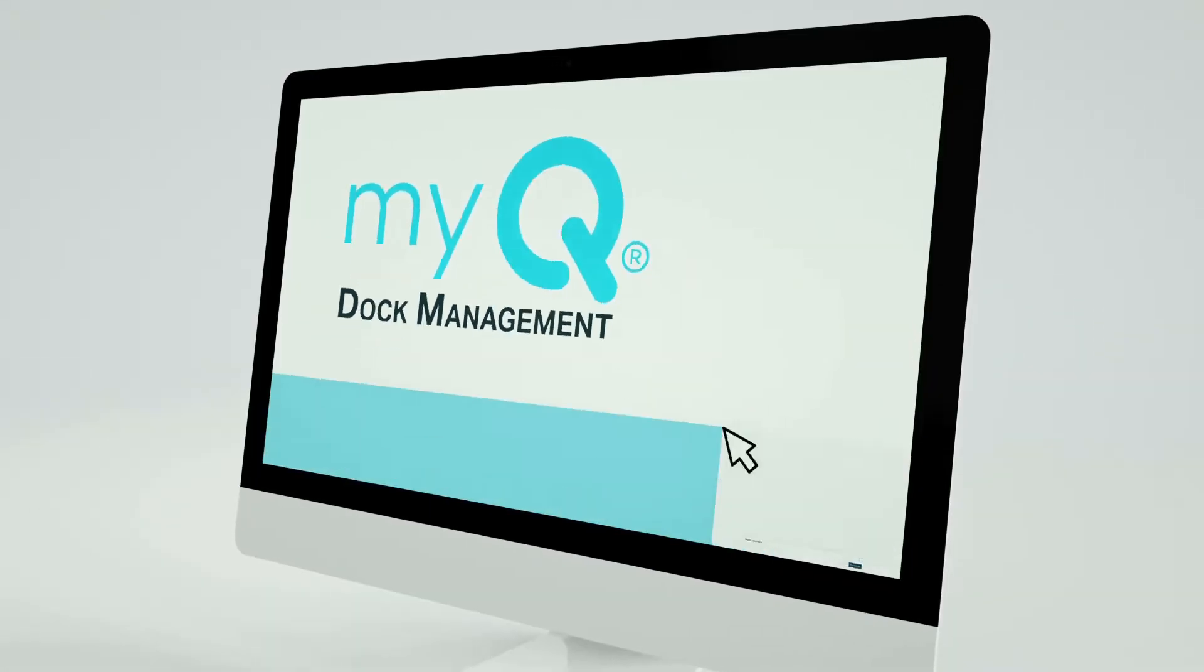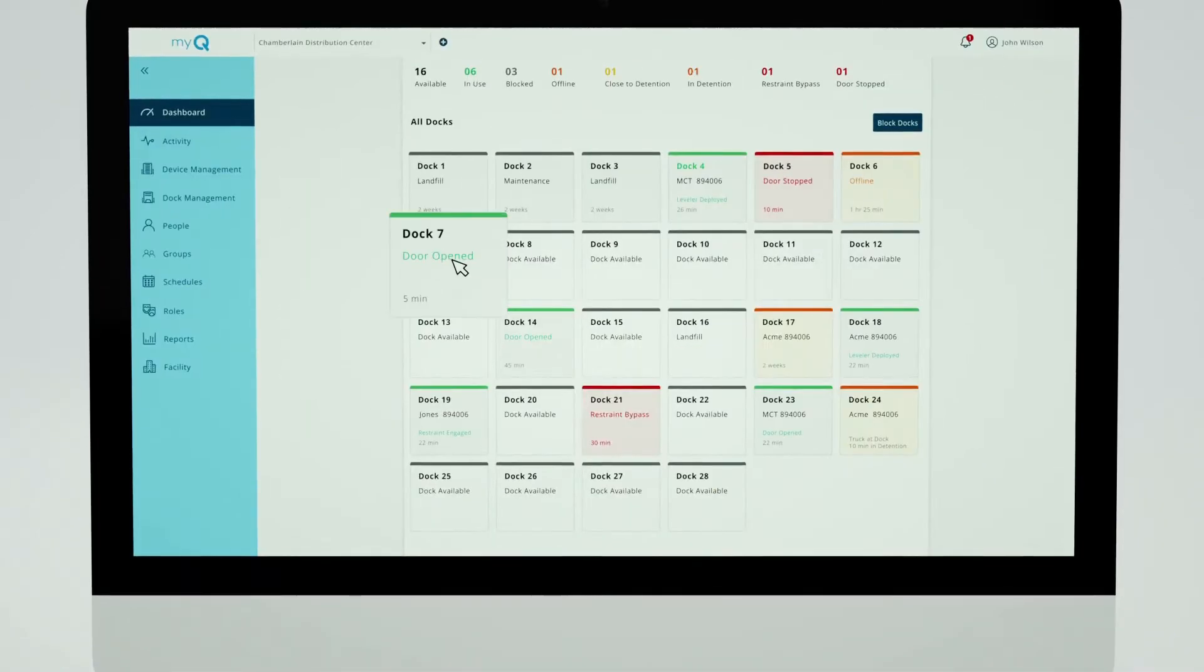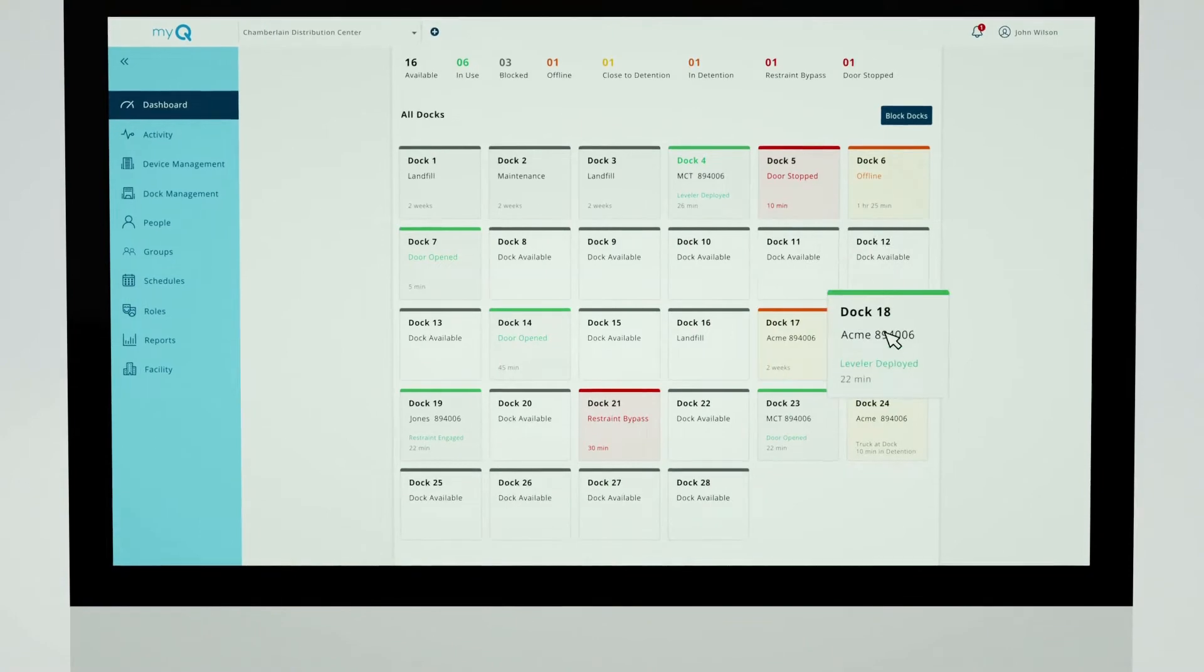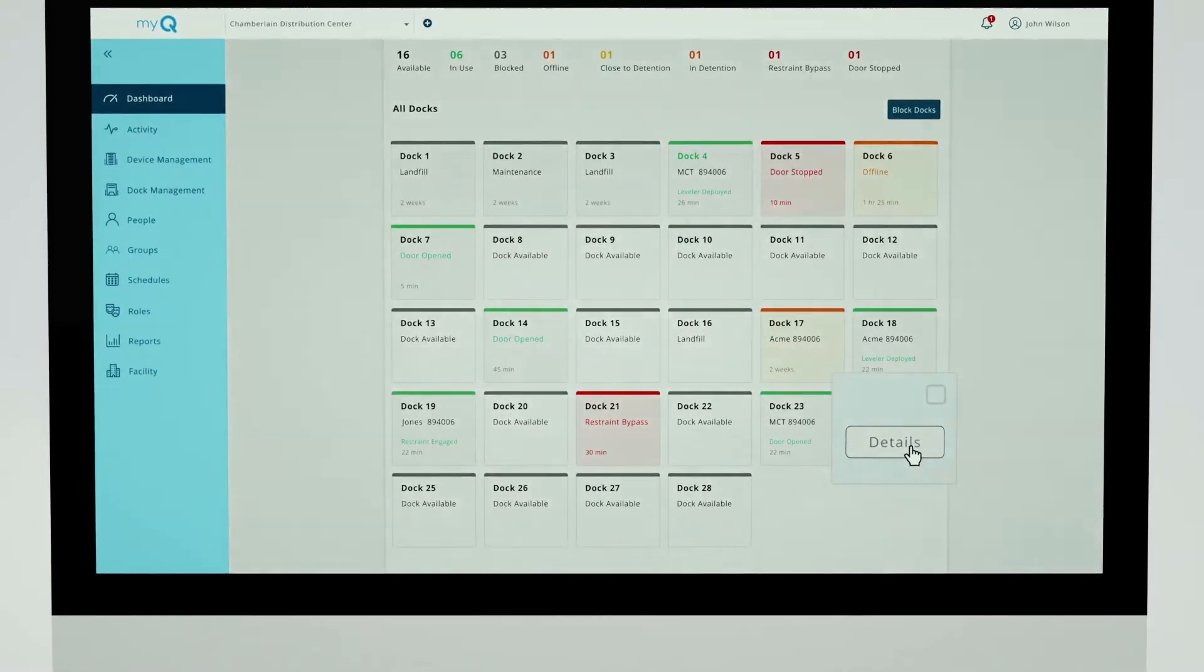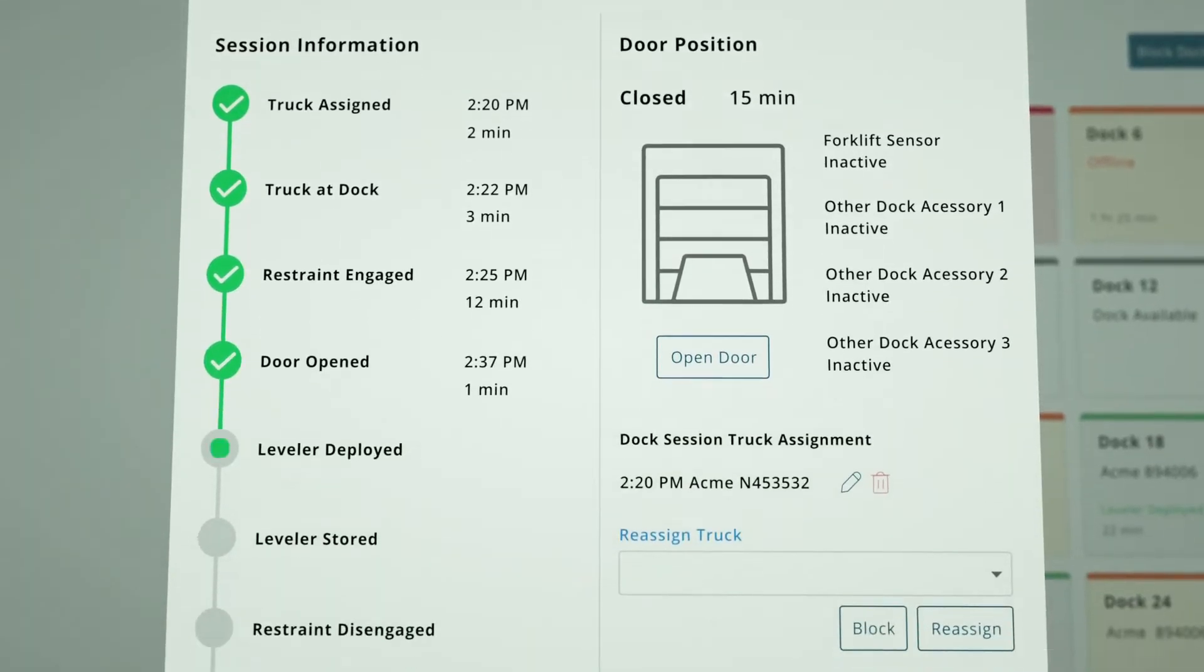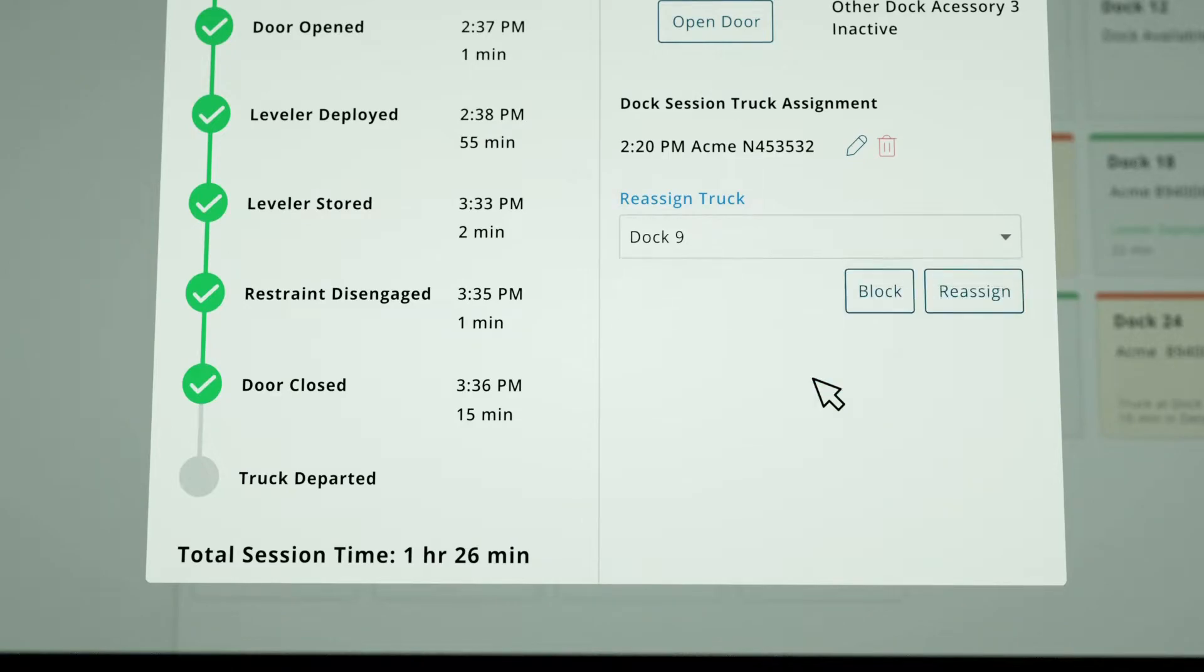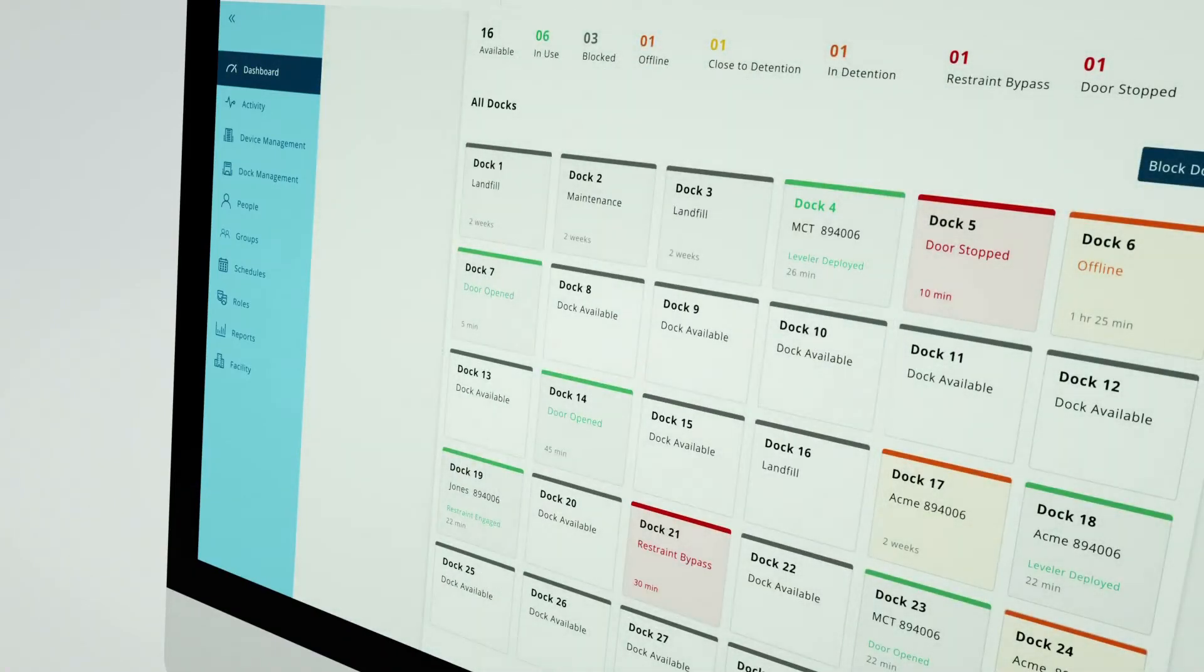From your dashboard with MyQ Dock Management, you can quickly review the real-time status of all your loading docks, including which docks are available, any that are approaching or past your load time requirement, and time stamps of recent activity. Trucks can even be assigned to a dock with carrier information for a more accurate look into turn times and dwell times.